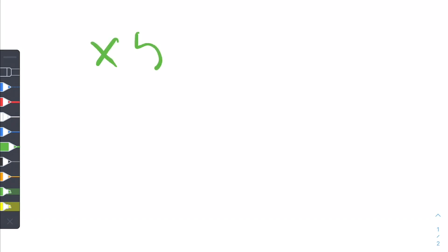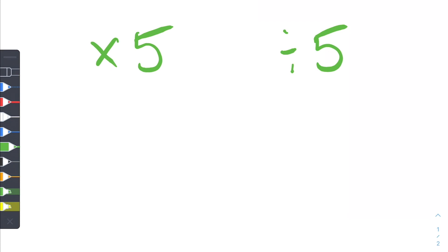Hey, what's up everybody? It's Justice. Today I wanted to show you the multiply by 5 and the divide by 5 math hack. So by the end of this video, you're going to know how to multiply and divide numbers by 5 inside your head. And I'll also show you why this method works, so stay tuned for that.